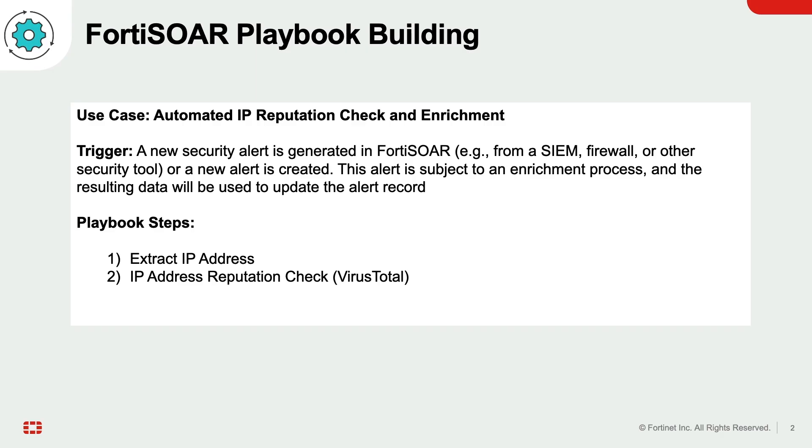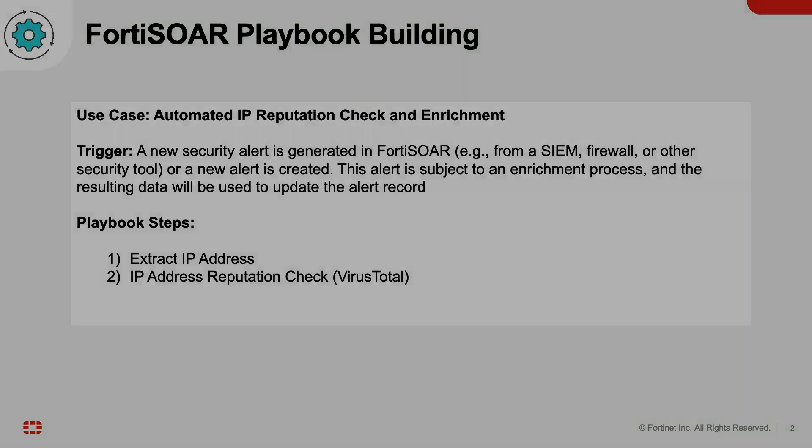This demo showcases FortiSOAR automation capabilities by extracting an IP address, querying VirusTotal, enriching the resulting alert, and automatically executing a corresponding playbook.